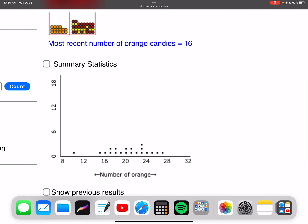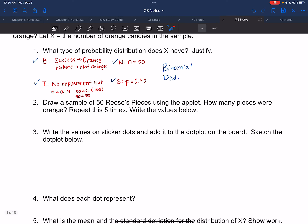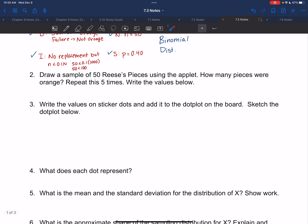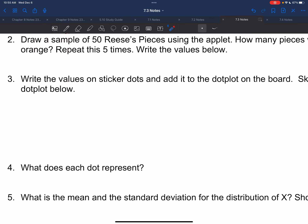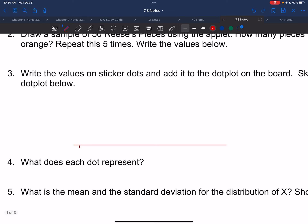I'm going to create a dot plot for question three. I did a random sample of 20 ahead of time, with numbers ranging from 13 to 26. So I put a number line from 13 to 26: 13, 14, 15, 16, 17, 18, 19, 20, 21, 22, 23, 24, 25, 26.